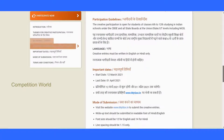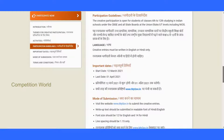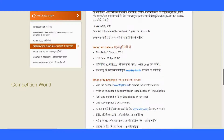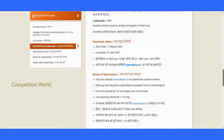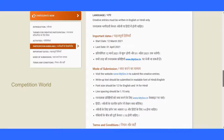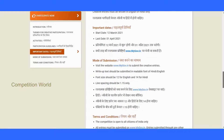Only two languages are allowed. The important dates: the start date is 12 March 2021 and the last date is 1 April 2021, which is a short time. Share this video with your friends if they are interested.